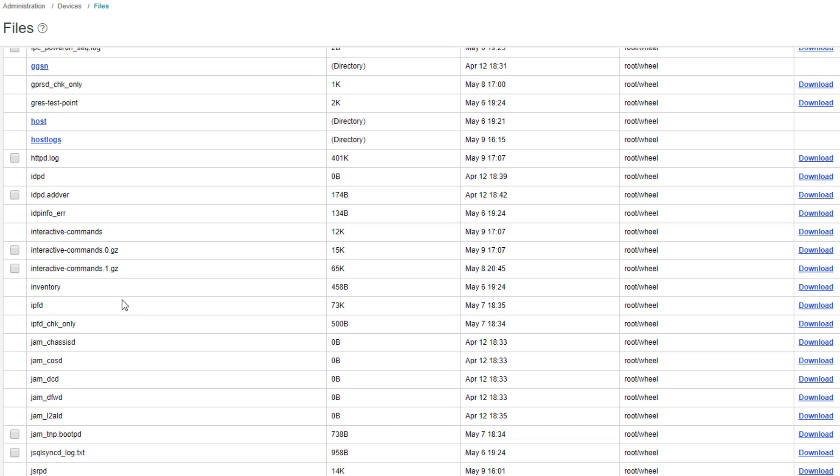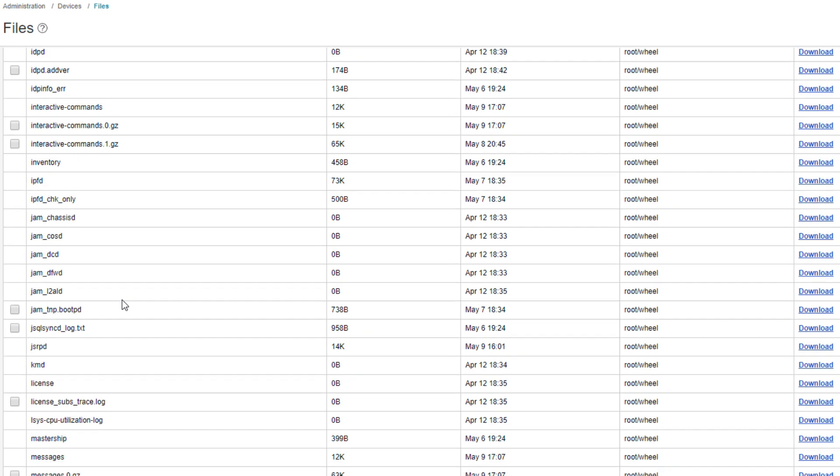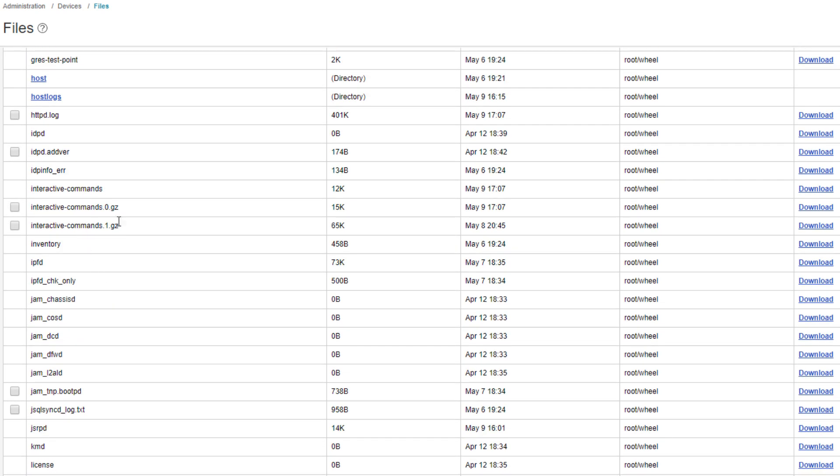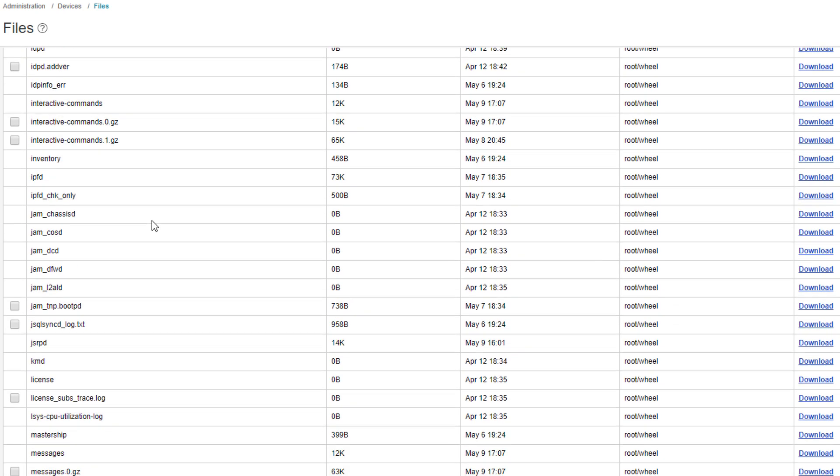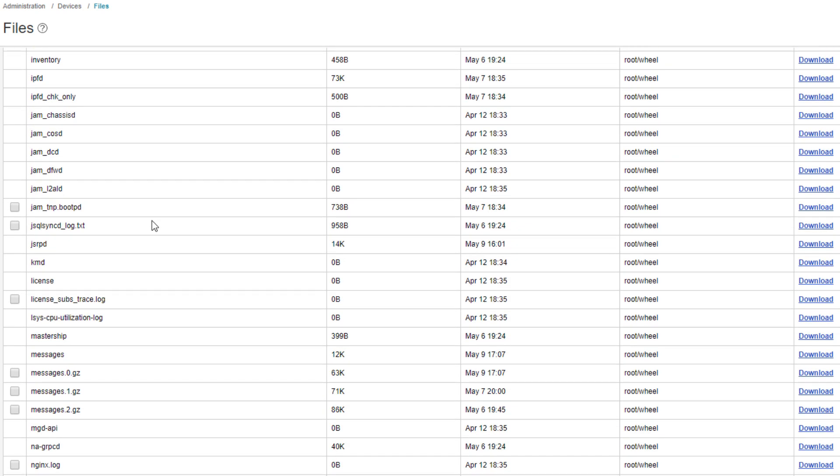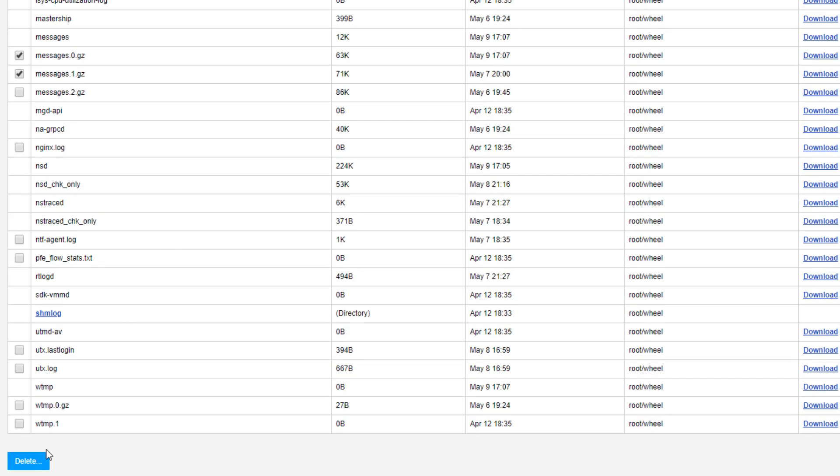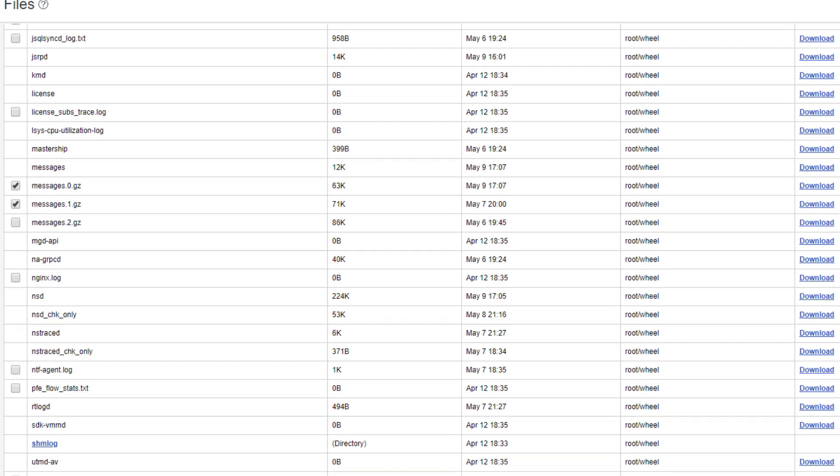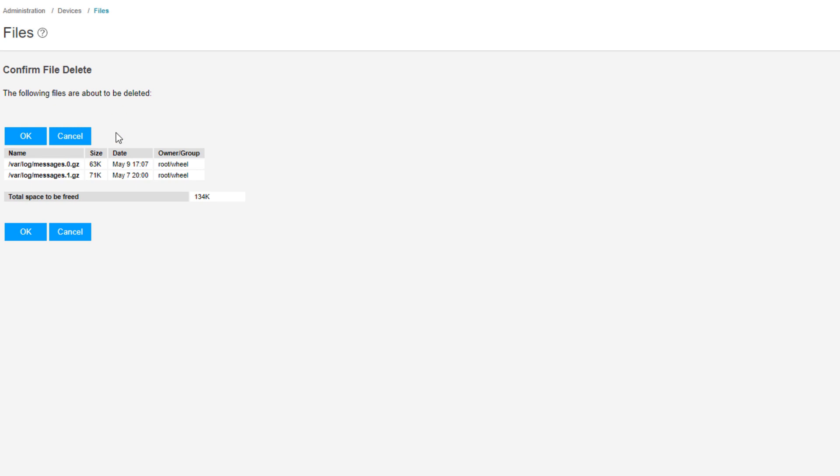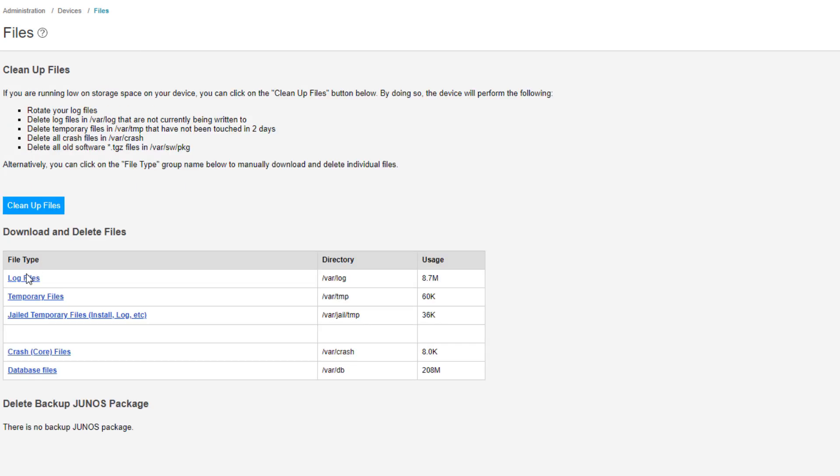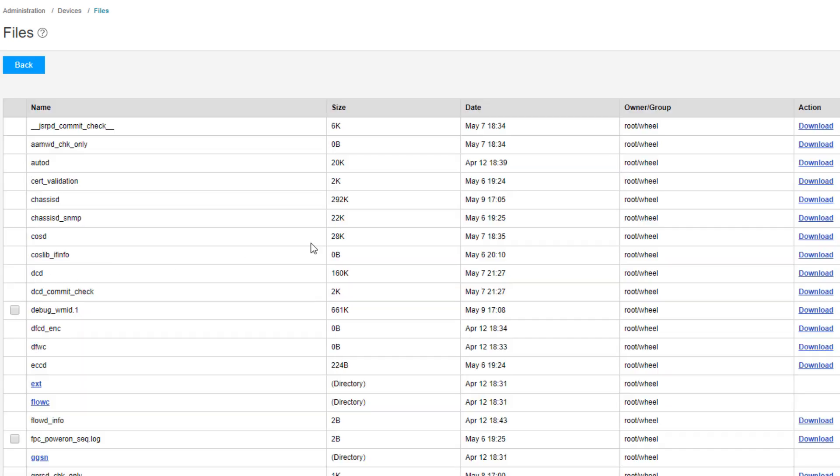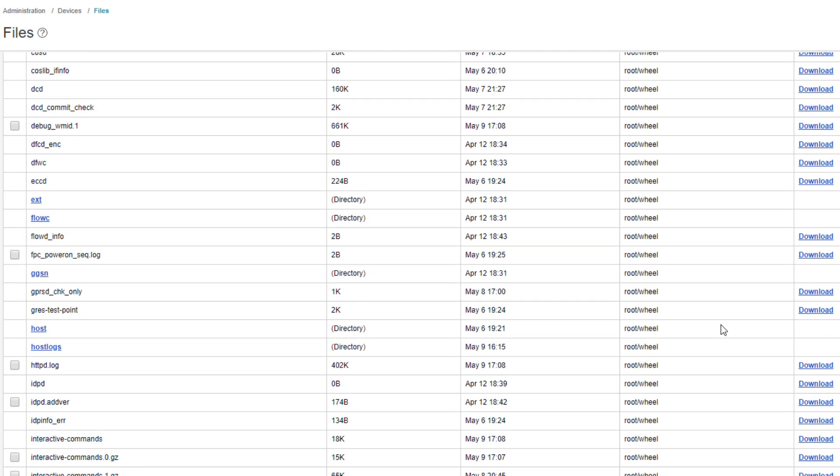But different things like the log messages files, interactive commands, those are log files that can be deleted without repercussion. And so you can select any of these, and select delete, gives you a message saying, do you want to delete this? Yeah, sure, why not? So we deleted those files, we can go back here. Now we can download different files. Now this is important if you're working with JTAC, and you need to send the log files, you need to download these log files, you need to send them to JTAC. This is where you're going to do that through jweb.